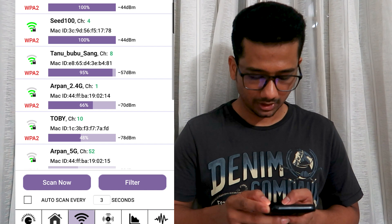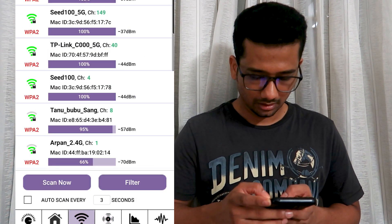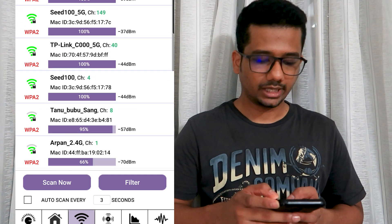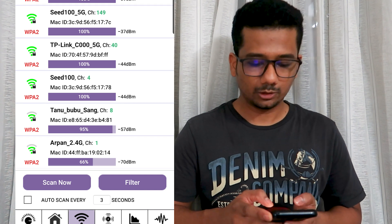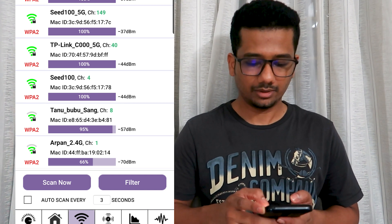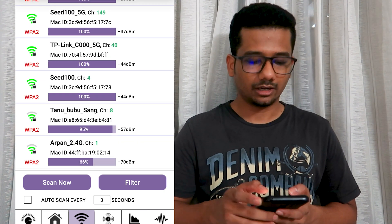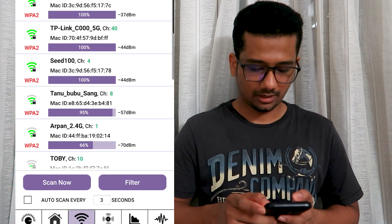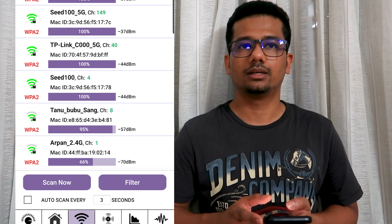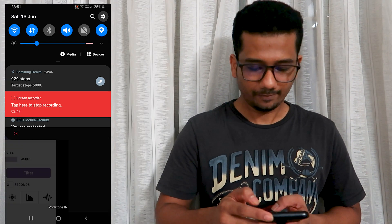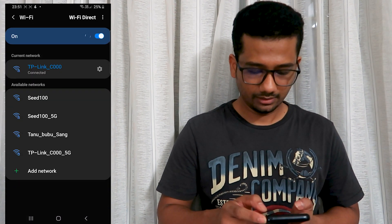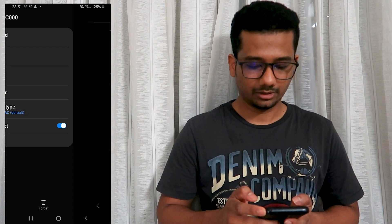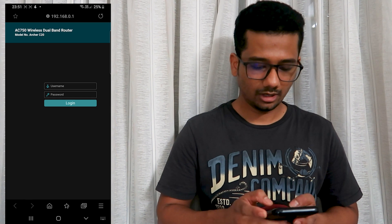Now we can select channel number 3. We choose the channel — in the particular channel there is no other network. If you want to search the whole room, choose the channel number. Then go to the router settings page: Settings, Connections, Wi-Fi, and click on the settings symbol. Click on the Manage Router option to go to the router settings page.